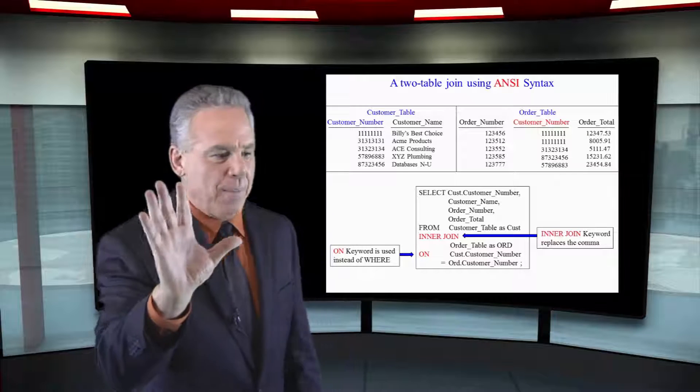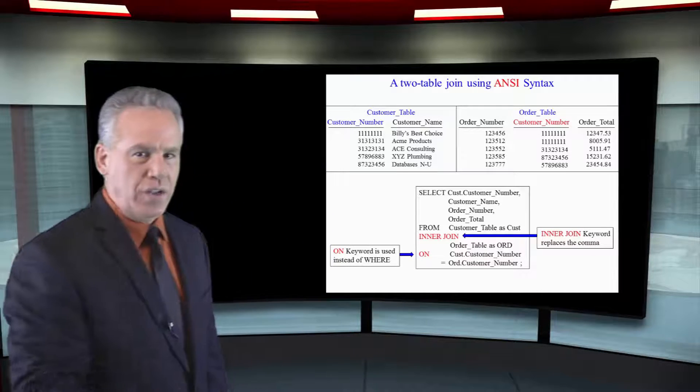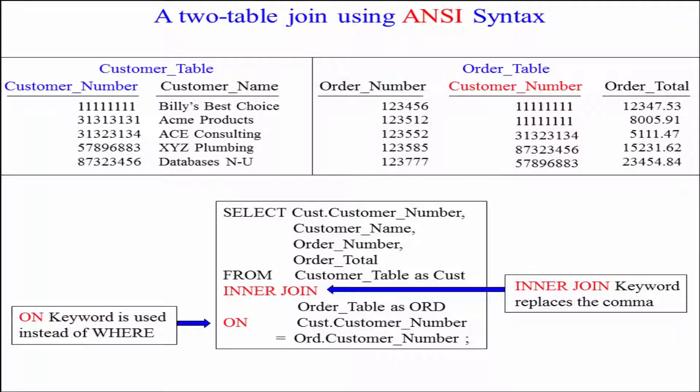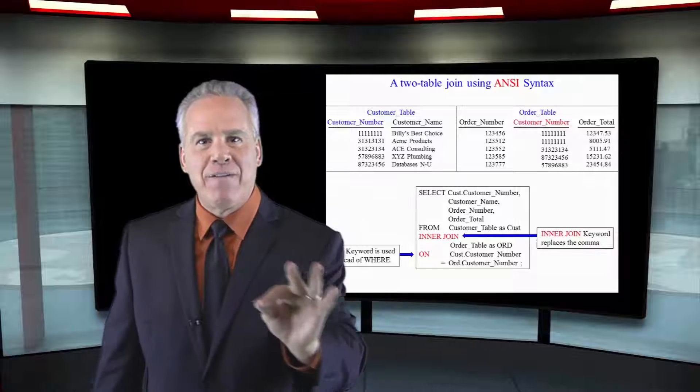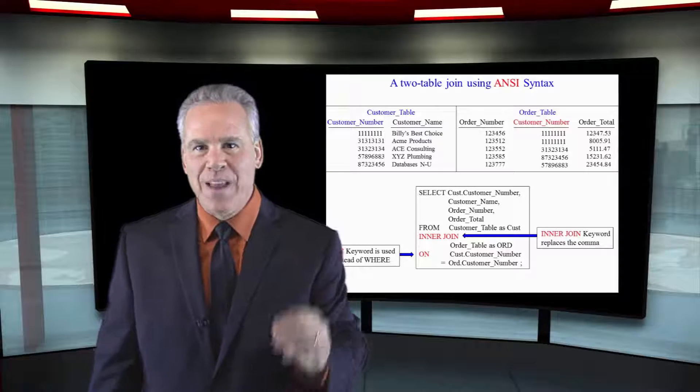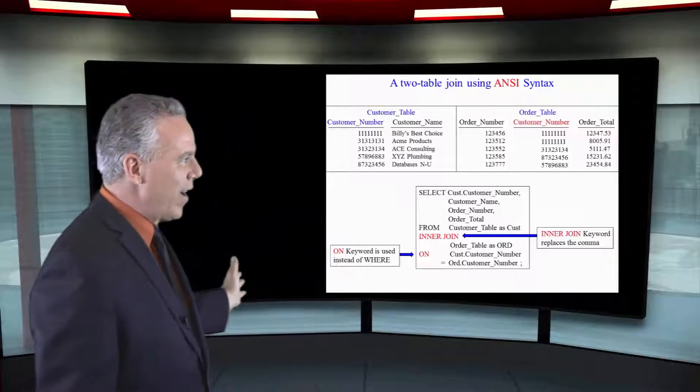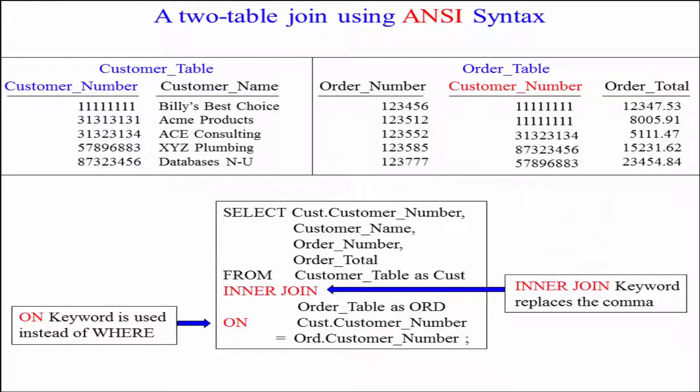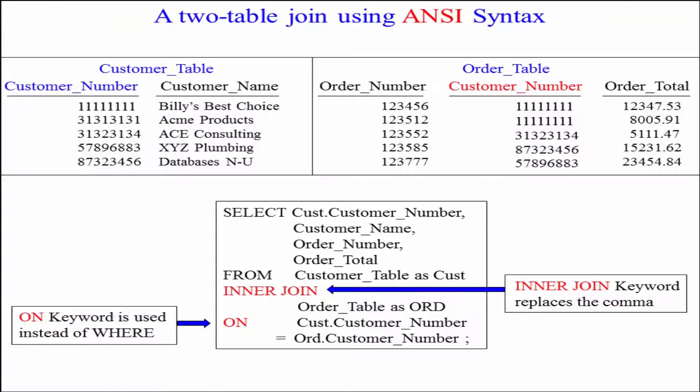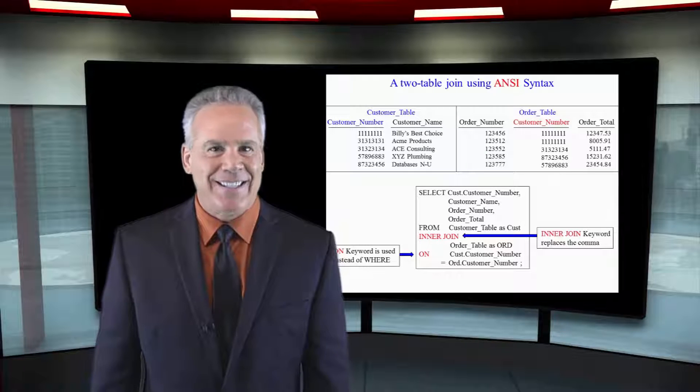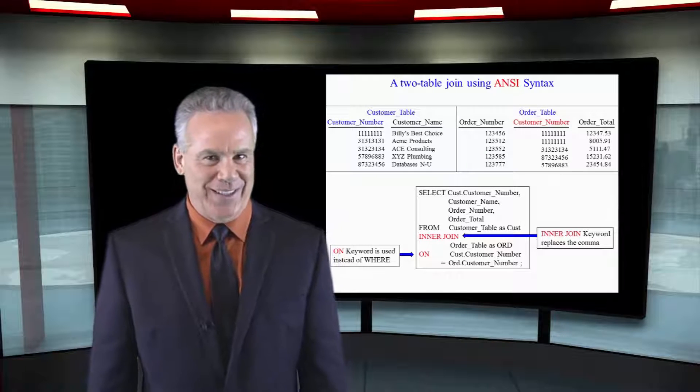Now, I make two changes. In the FROM clause, instead of separating the tables being joined by a comma, I actually take the comma out and I put the word INNER JOIN. I'm halfway home. Then I take the WHERE clause that was before and I replace it with an ON clause. And now you've got ANSI standard joins.